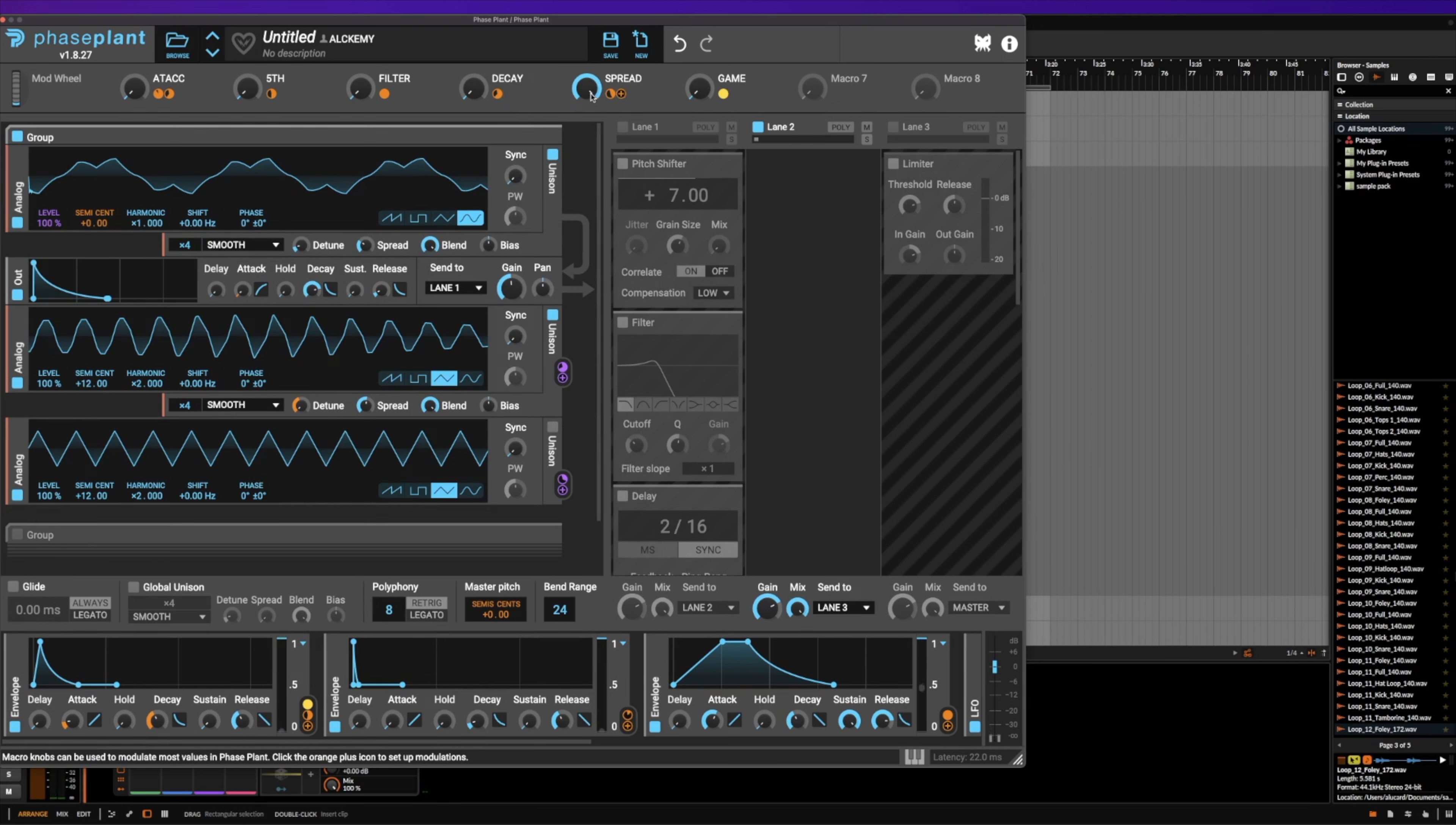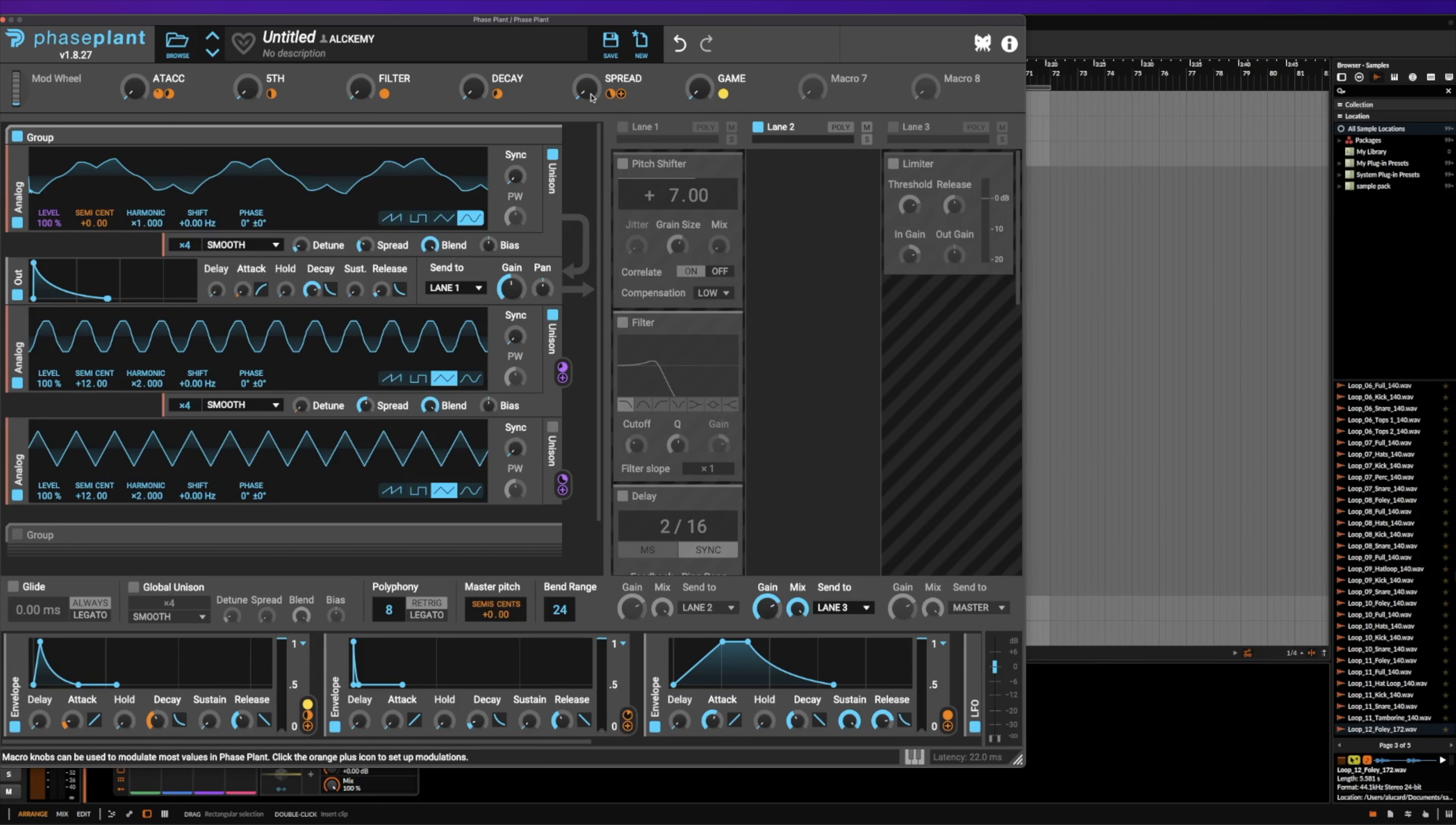Even still, it gives it a cool effect that kind of spreads the signal out, and it's really fun to mess around with making something have amplitude modulation, setting a unison on it, and then spreading the voices out.